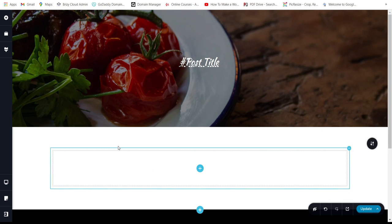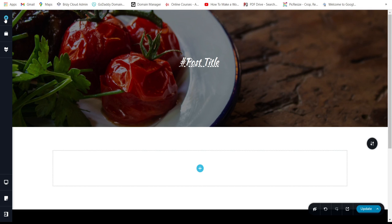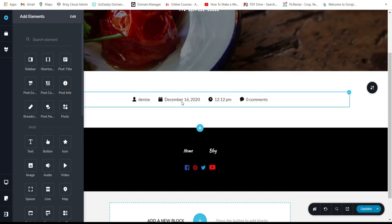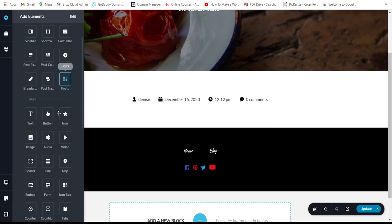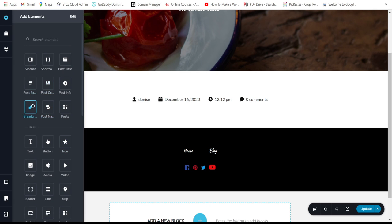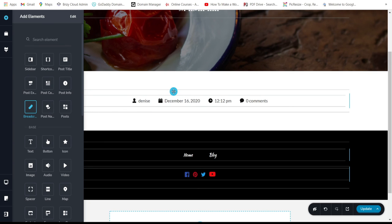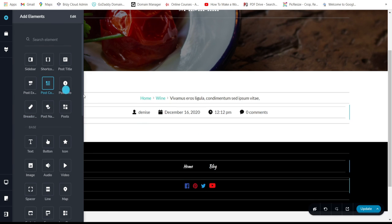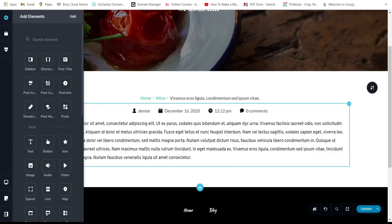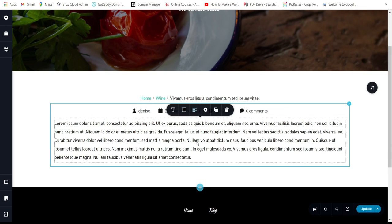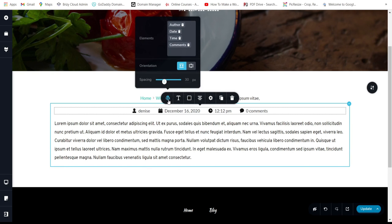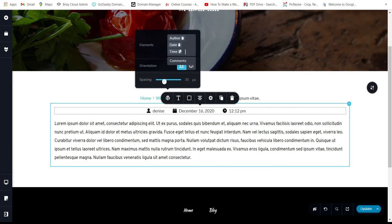Let's keep it simpler. Add the Post Info and Breadcrumbs at the top, then the Post Content below. For the content info, you can delete the comment count and time, or leave them. You can center elements or place them on the side.